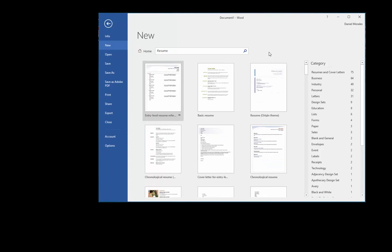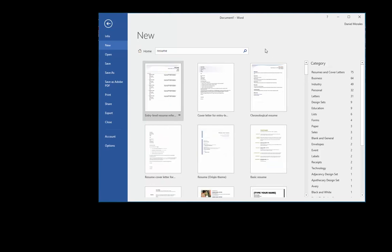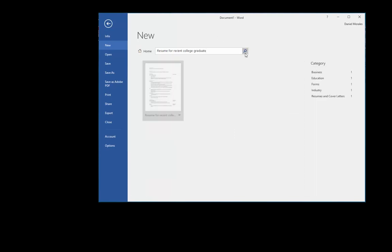Sometimes you can be very specific and you can type in, for example, 'resume for recent college graduate.' Let's do a search, and here you get a specific resume for a recent college graduate.